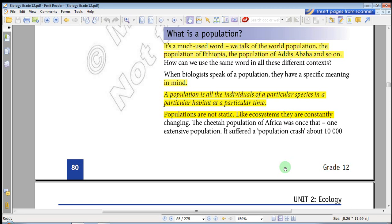We talk about the world population, the population of Ethiopia, and the population of Addis Ababa. When biologists speak of a population, they have a specific meaning in mind. Population is all the individuals of a particular species, in a particular habitat, and at a particular time.